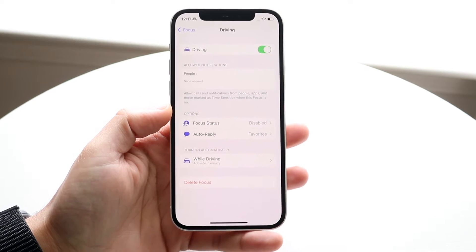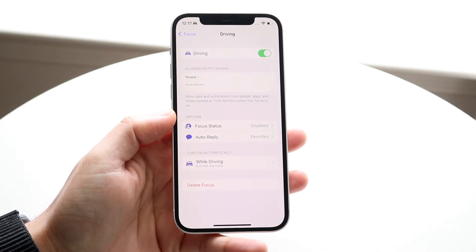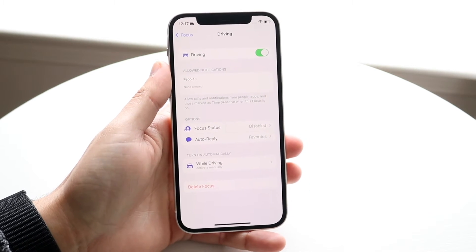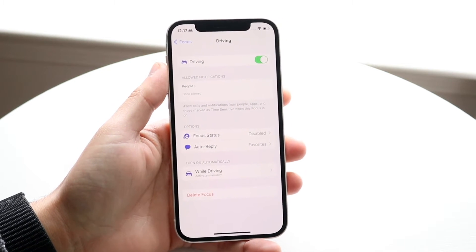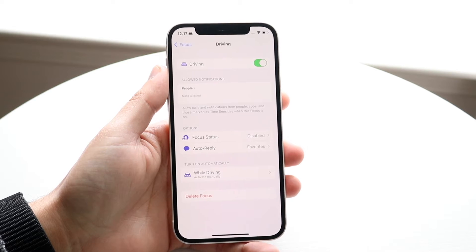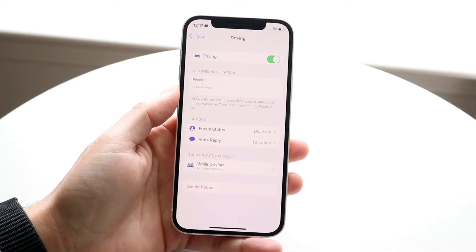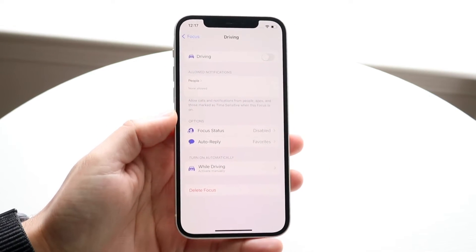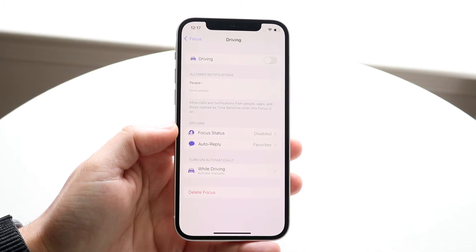Click on Driving and you'll come into this option. Here's where you can configure this exactly how you want. Up here, you can enable and disable the specific driving mode. If you want to turn it off, just turn it off and you will no longer automatically turn on driving mode.